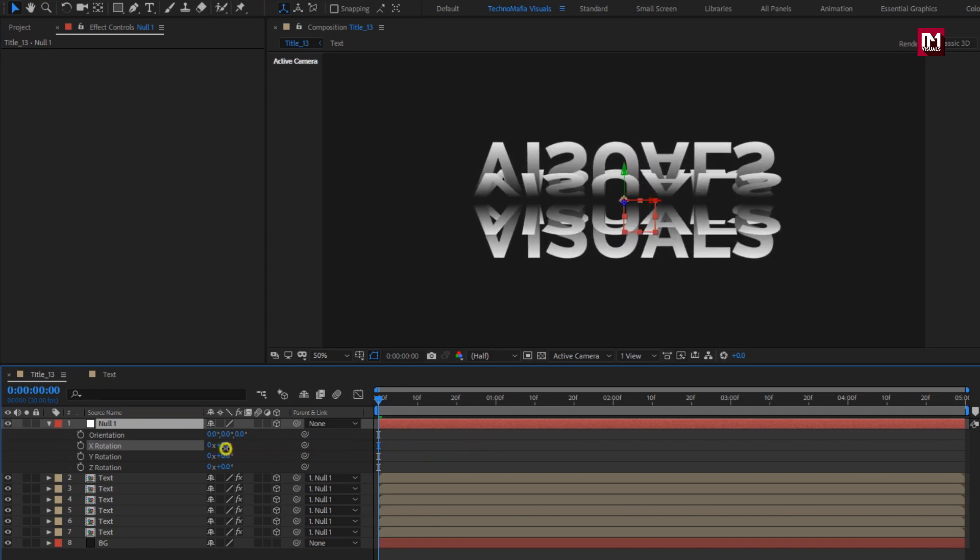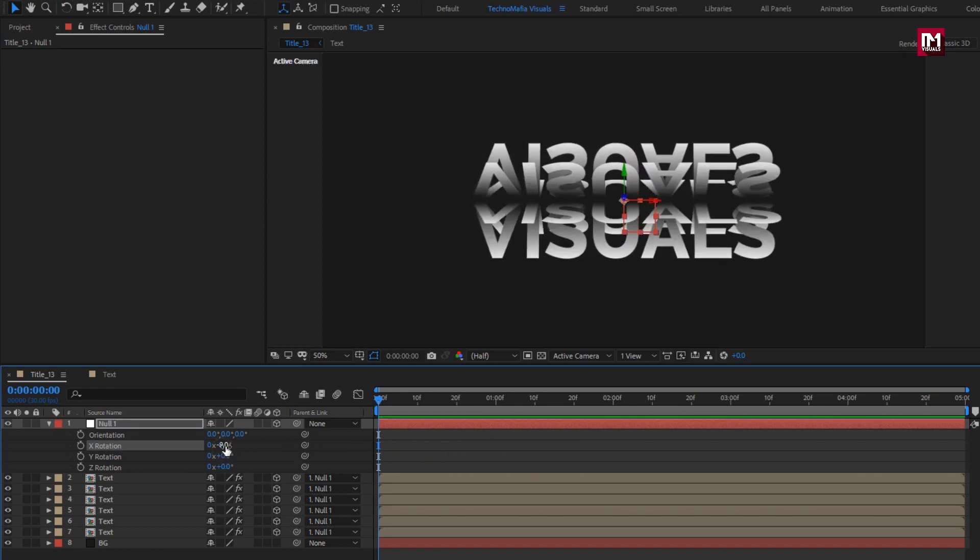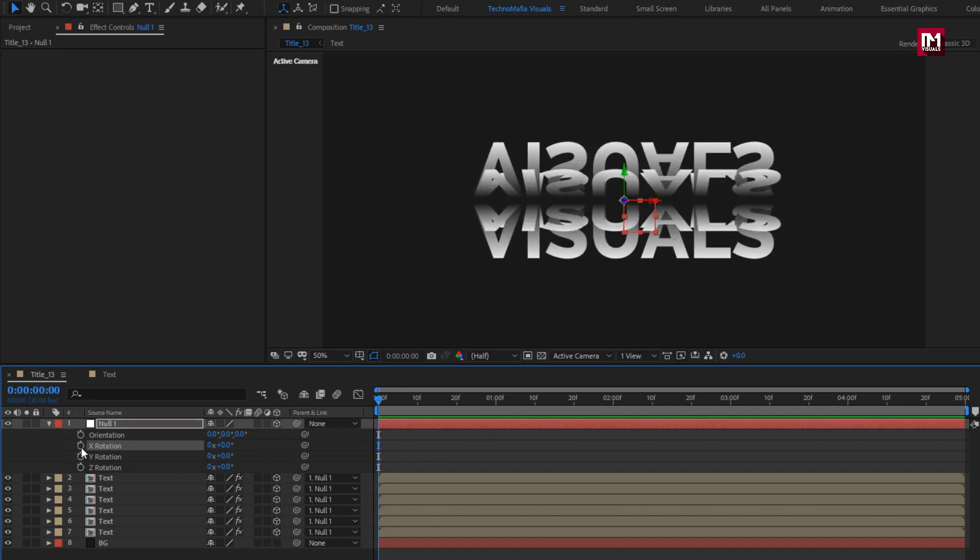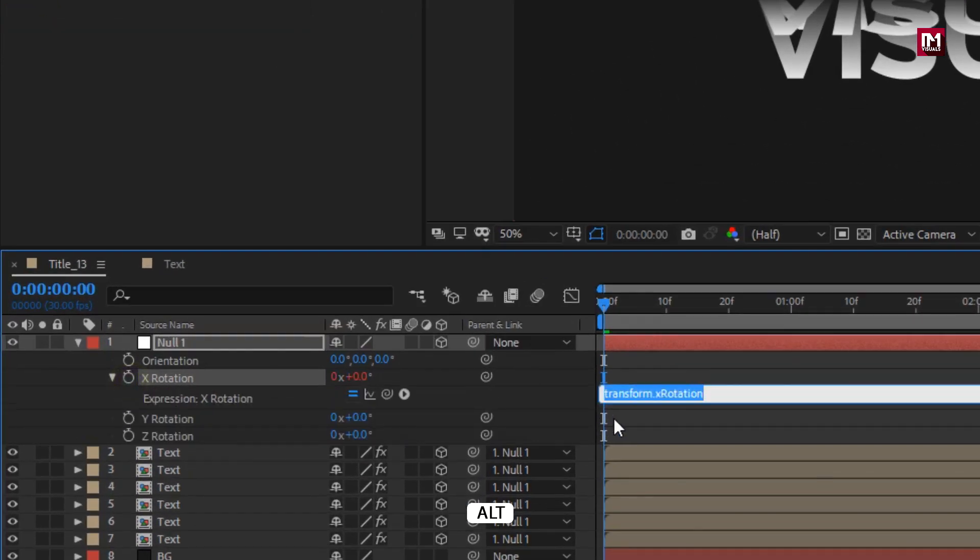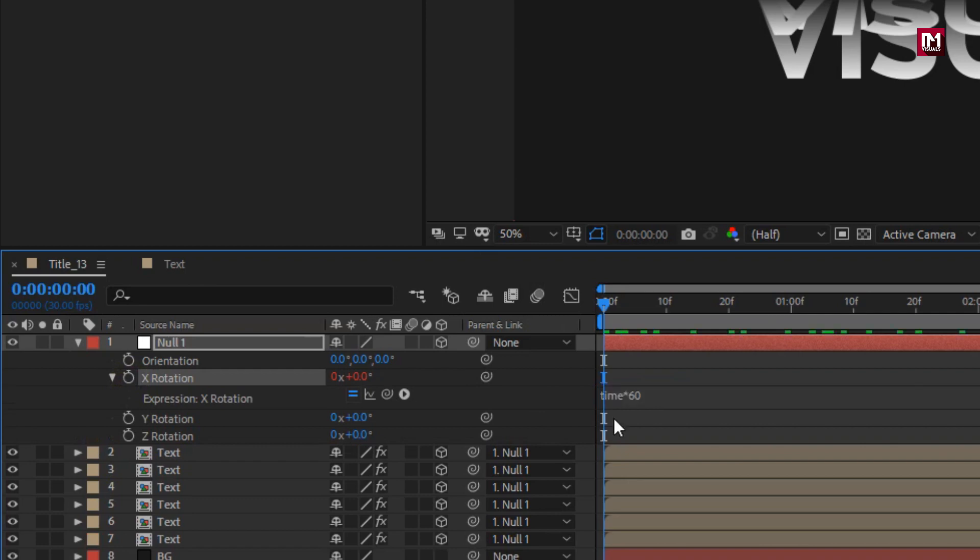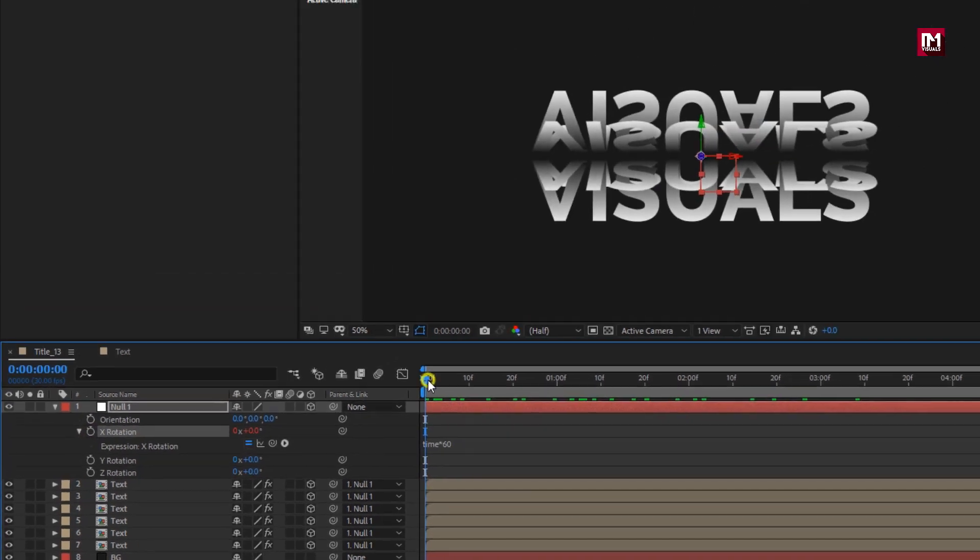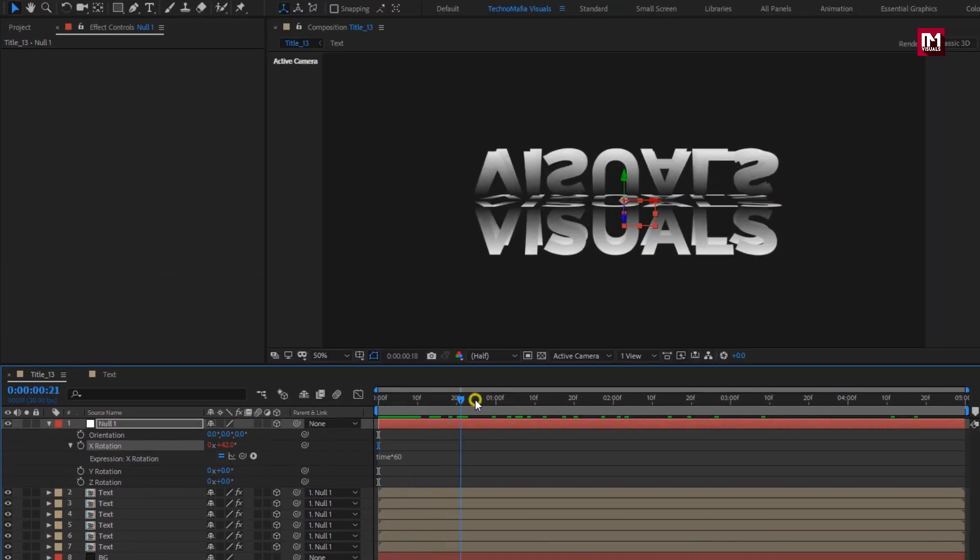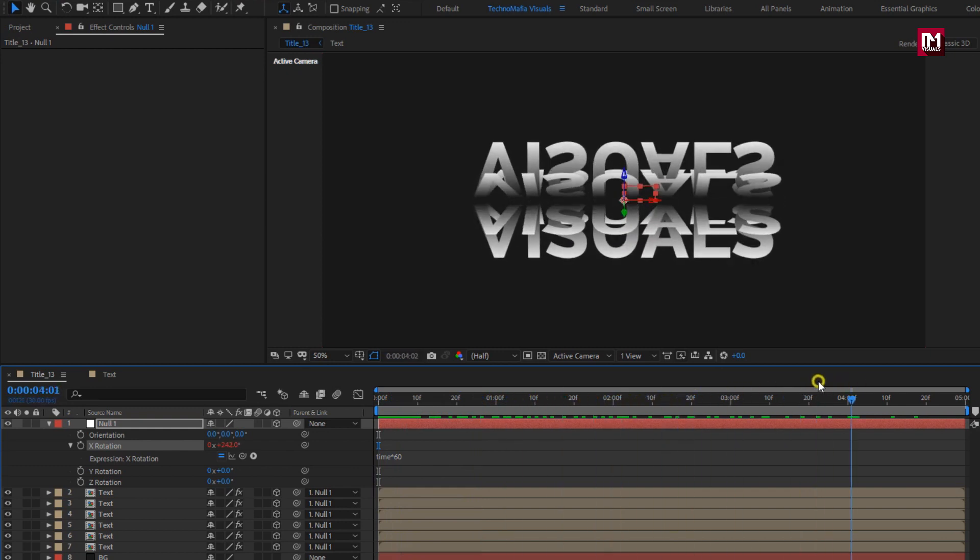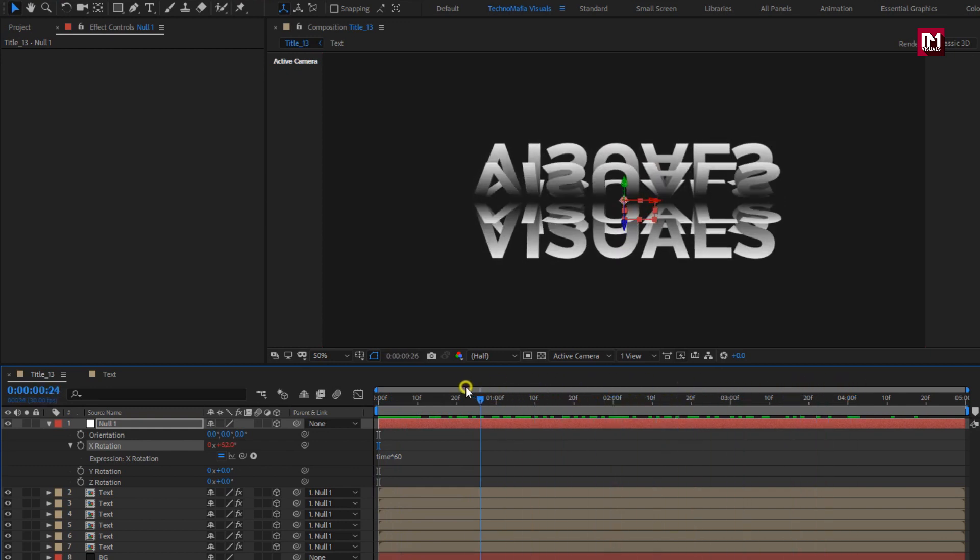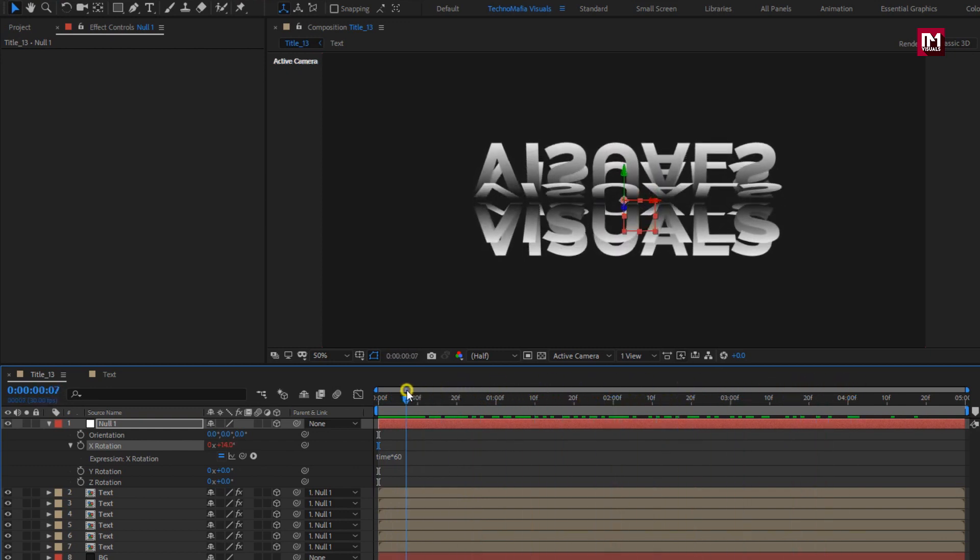For X rotation let's enter an expression. Time into 60. Press ALT key and click on the stopwatch of X rotation. Enter an expression time into 60. You can see the preview.